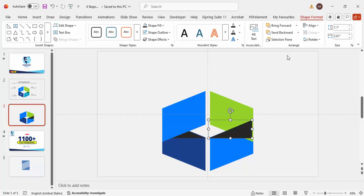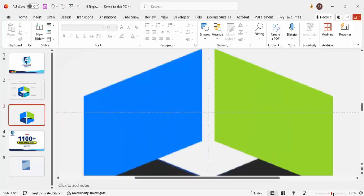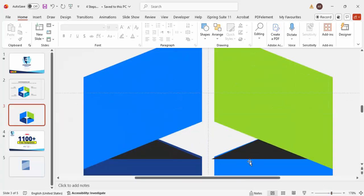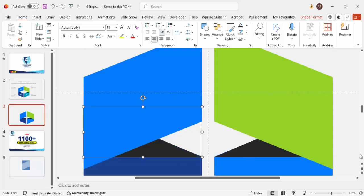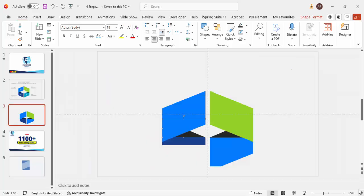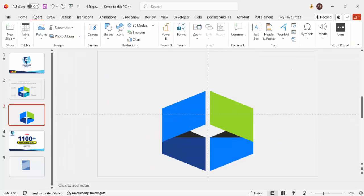Duplicate the shadow triangle by pressing Ctrl+D, rotate it — flip horizontal — and position it on the other side, then send it to back. If you zoom in you can see it may not be perfectly aligned, so make sure to zoom in and align it properly.